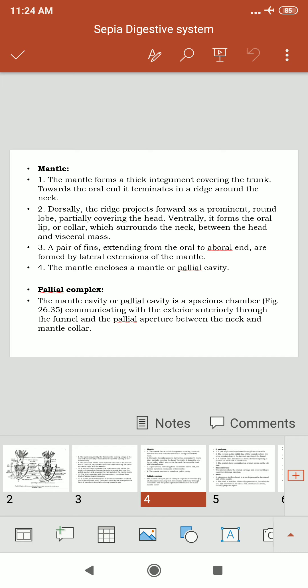The mantle forms a thick integument covering the trunk. Towards the oral end it terminates in a ridge around the neck, and dorsally the ridge projects forward as a prominent lobe partially covering the head. A pair of fins extending from the oral to the aboral end are formed by bilateral extensions of the mantle, which encloses the pallial cavity.